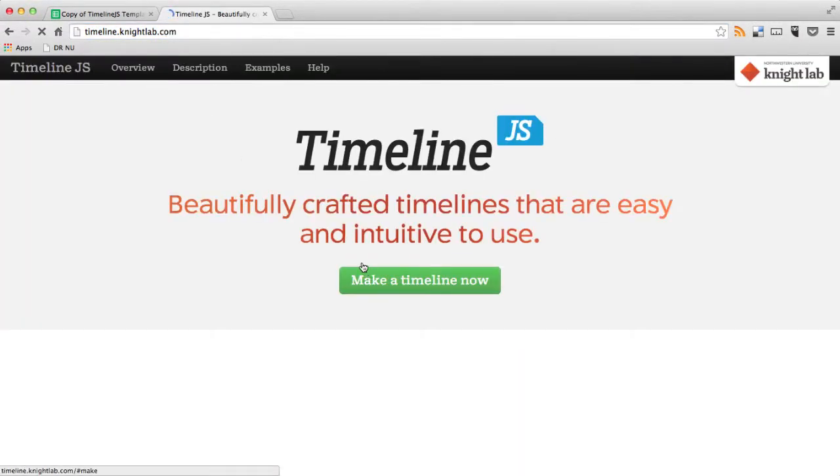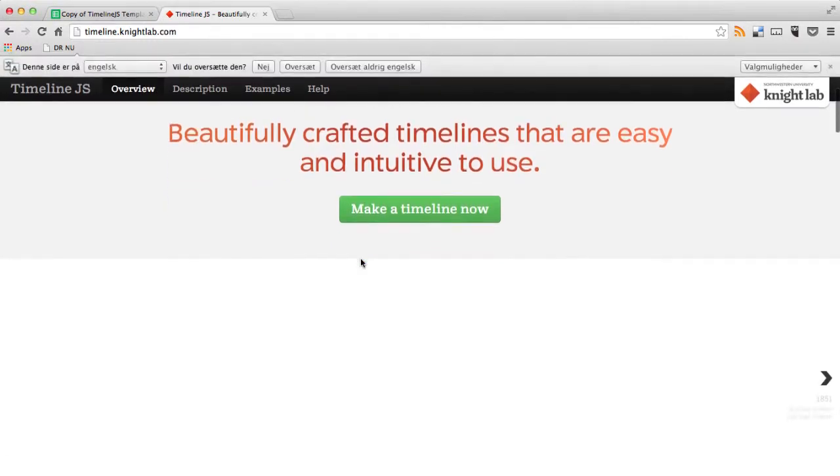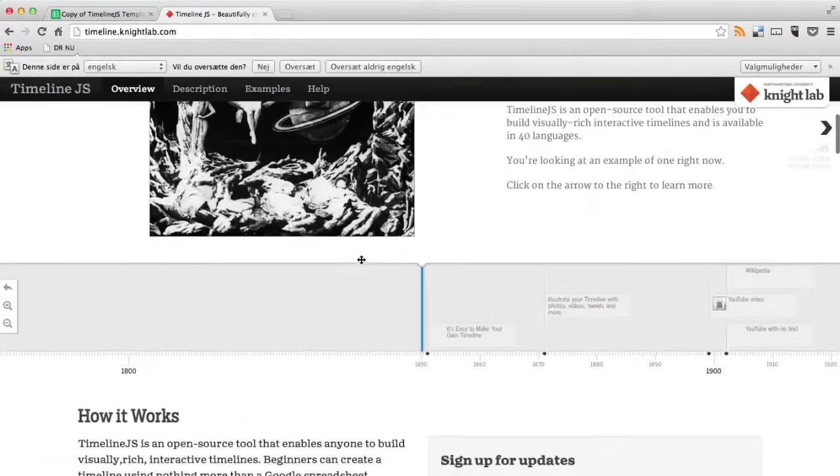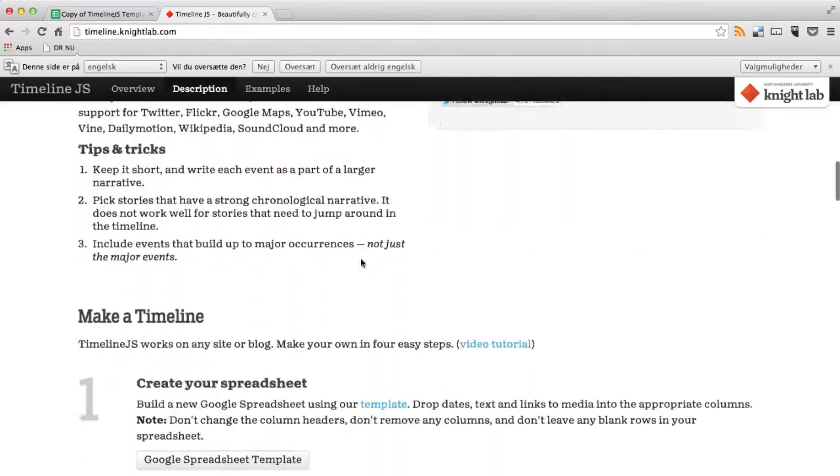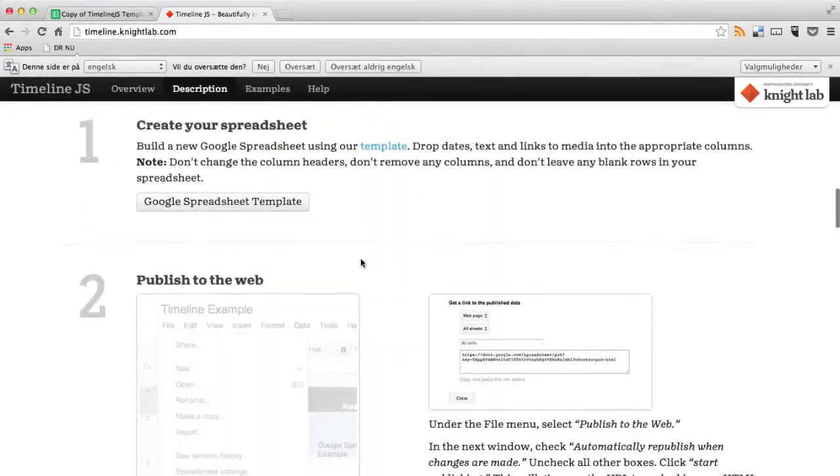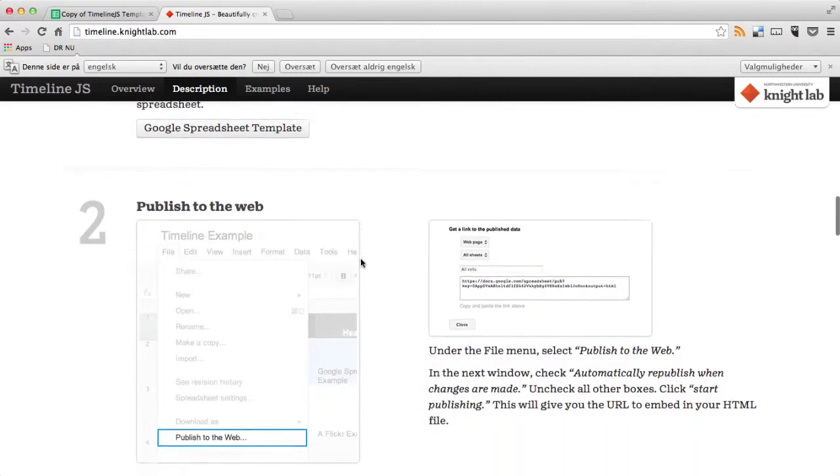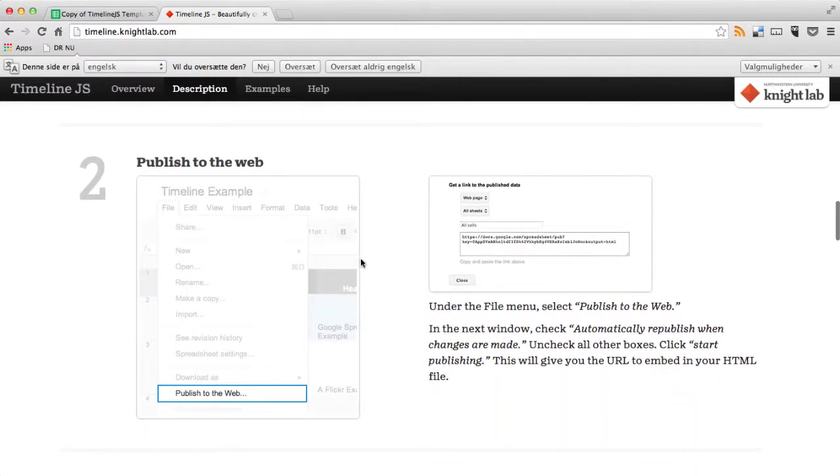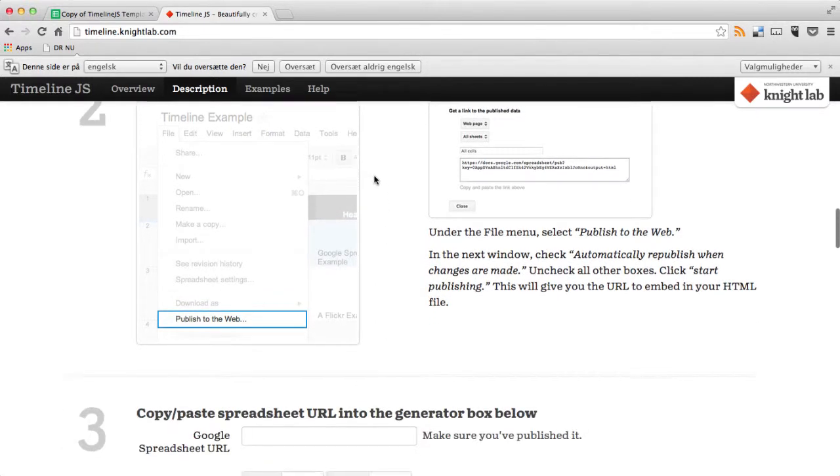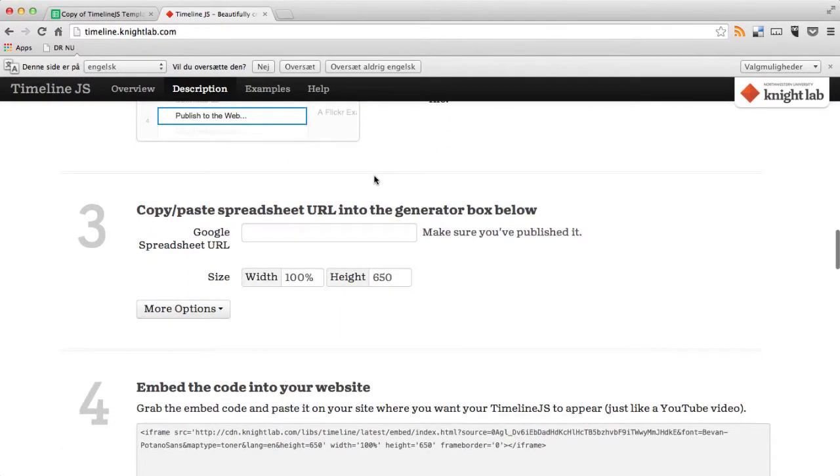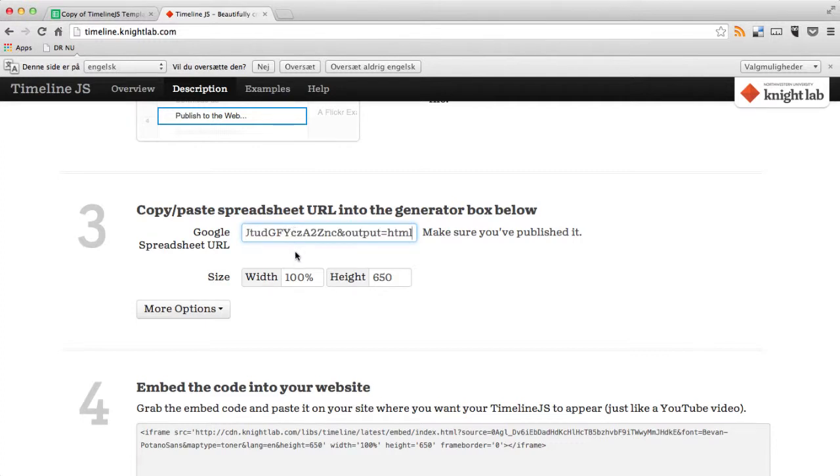And here you find the place where you're going to paste this link. You can see here, step two is exactly what we just did. Publish to the web and copy the spreadsheet URL. You copy it into the step number three.